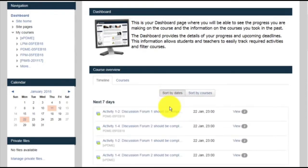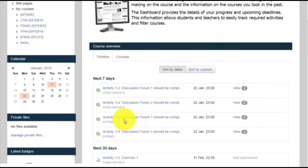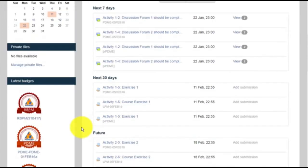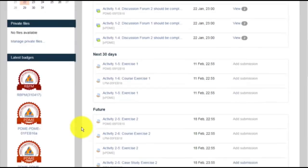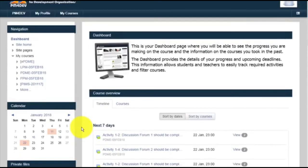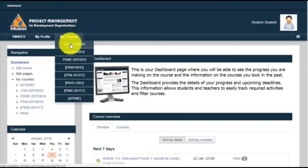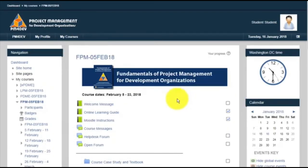On the lower left side is a new block that shows all the course badges that you have to date. If you have any questions, feel free to ask in the open forum or the help desk forum.